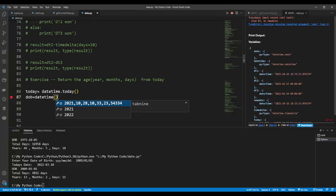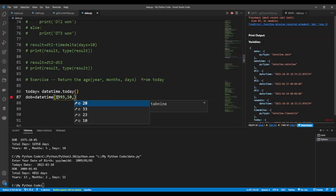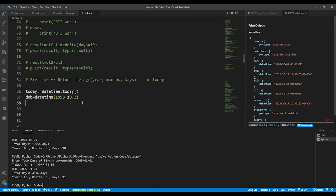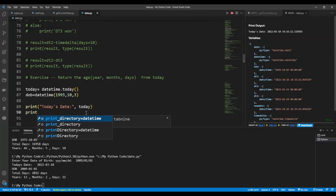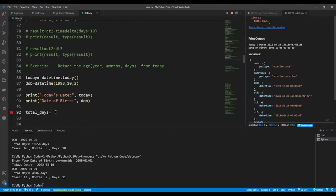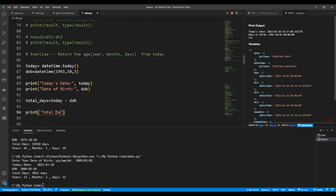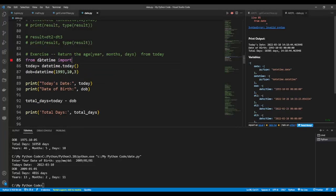I'll create a date of birth — say date(1993, 10, 3). I now have two dates with different values. I'll print today's date and the date of birth. To get the total number of days, I do today minus dob. Printing total_days gives 10,385 days. Remember, subtracting two dates returns a timedelta, which is why it shows days and zero seconds.